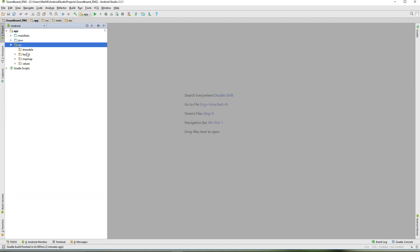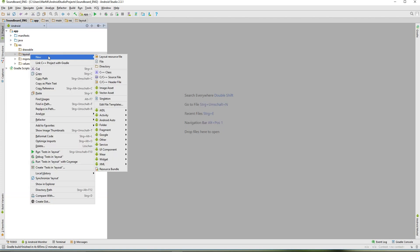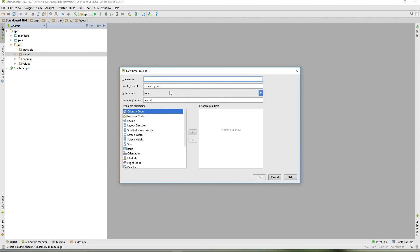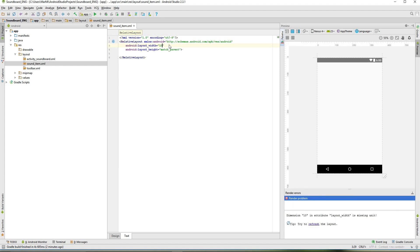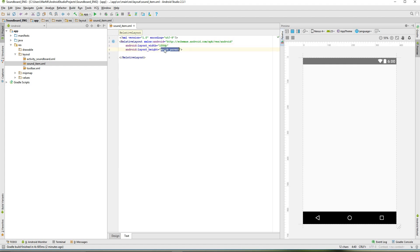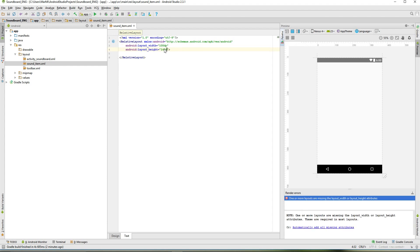Go into your resource folder and create a new layout resource file. I'm going to call that sounditem.xml and it will be a relative layout. Give it a width of 100dp and a height of 140dp.